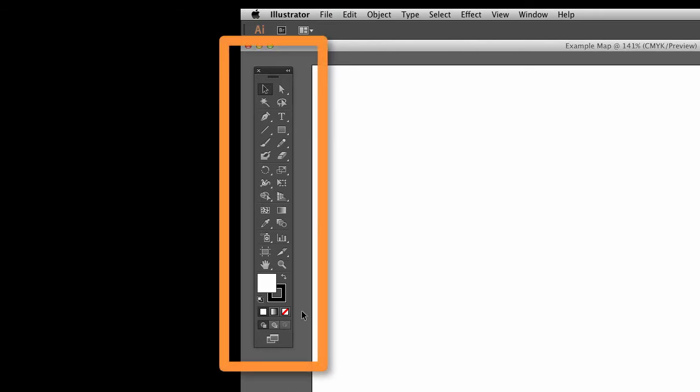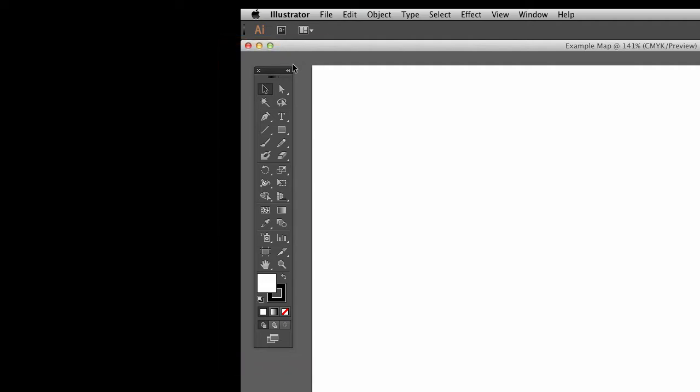This is the main toolbar. You'll find most of the tools that you need to actually create different elements on the map over here in this particular toolbar, and we'll look at some of the most common and most frequently used here in just a moment.